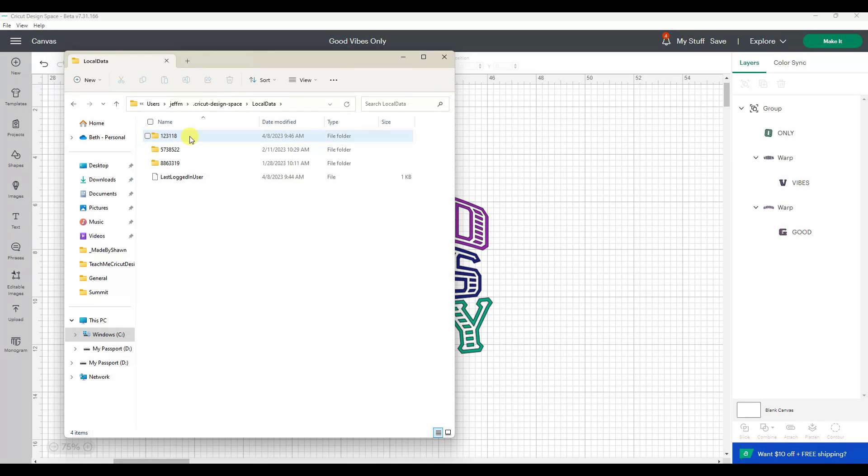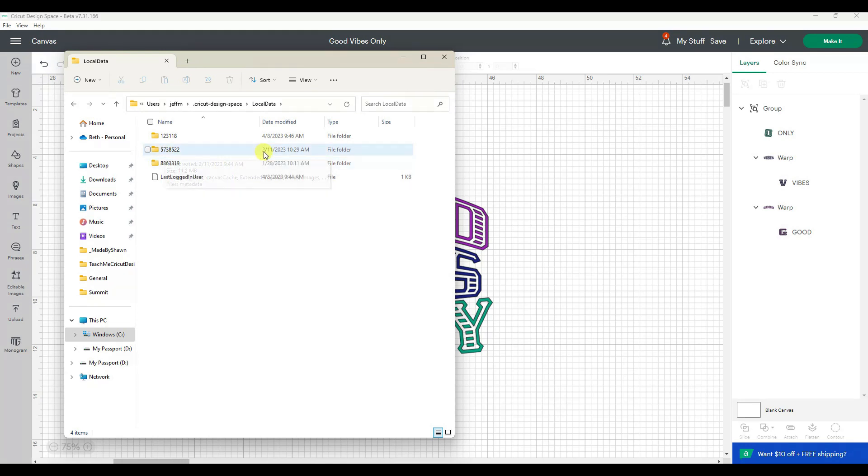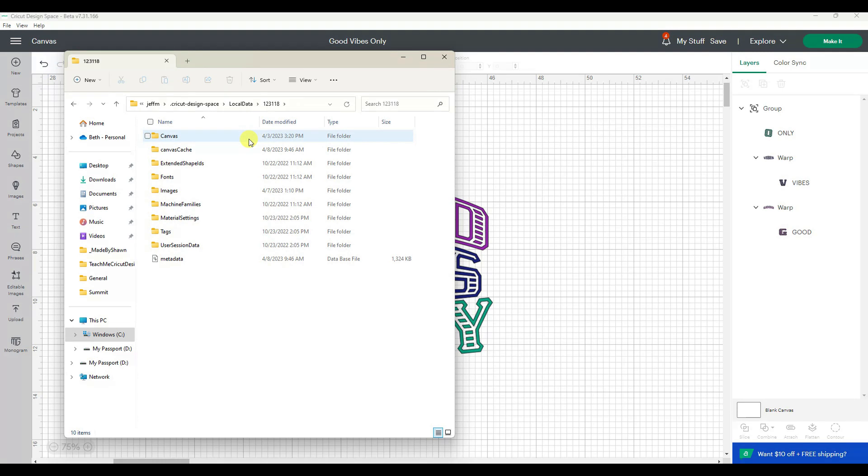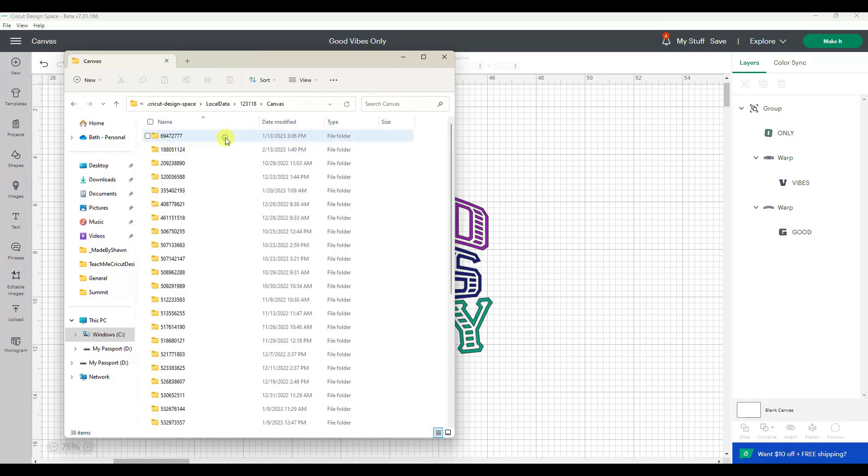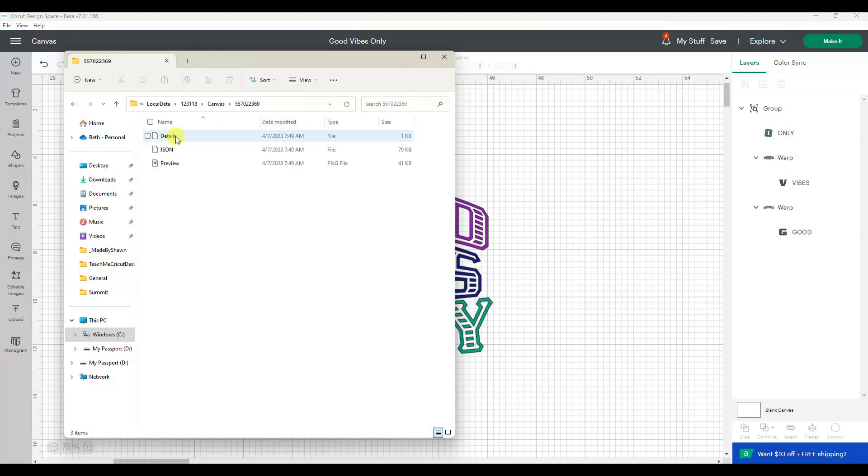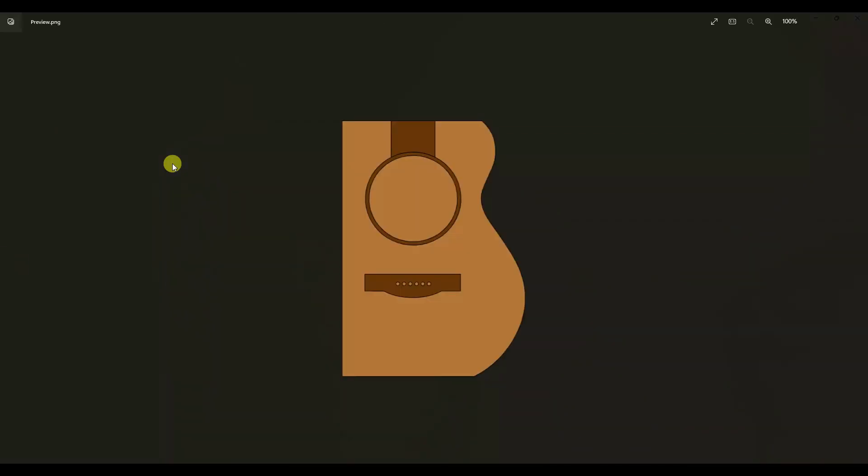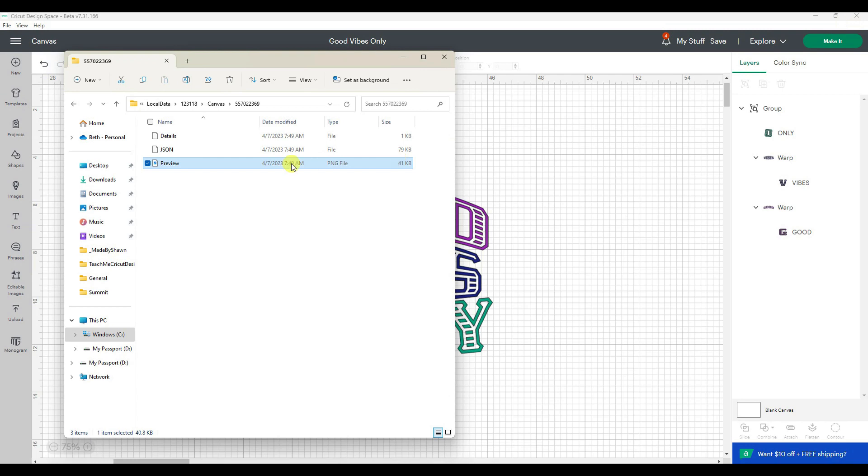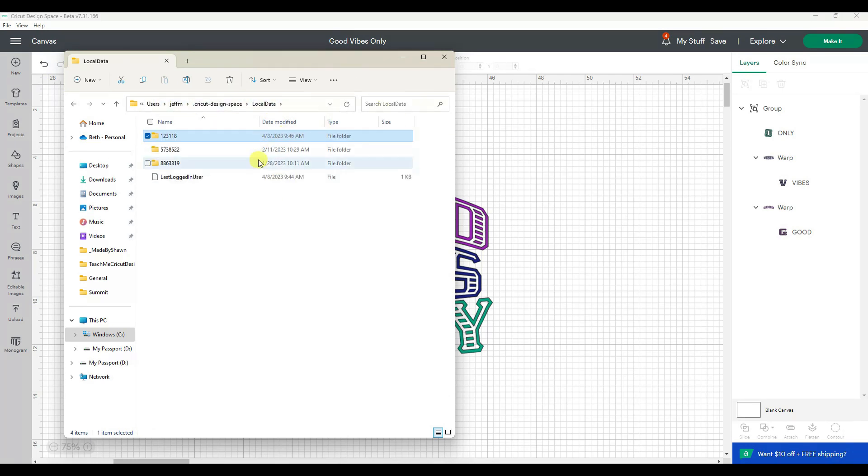Then we're going to go into the local data. Then you're going to see some files with a bunch of numbers. I was guessing that the numbers related to dates but I'm not 100% sure. So let's click in one of those, then I'm going to click on canvas, and again more folders with more numbers. I can click on a preview and this is a project I was just recently working on.